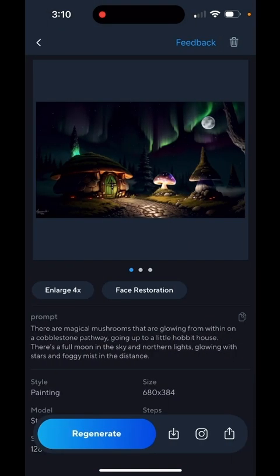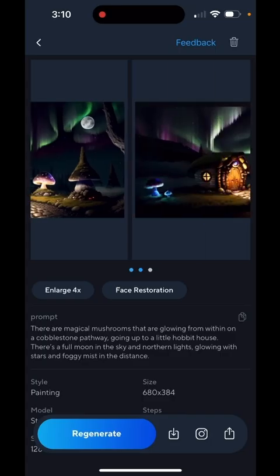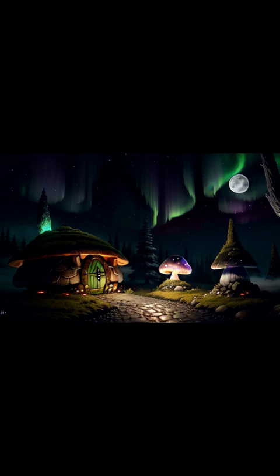It looks like that one took a little less than 20 seconds. There is my first look at that. They're Northern Lights, the Mushrooms, the Hobbit House. And here is another little Hobbit House with some Northern Lights. And finally, we have that one. In every case, we've got the full moon, we've got the Mushrooms. It is really fun.